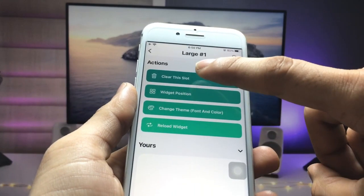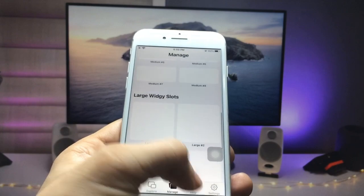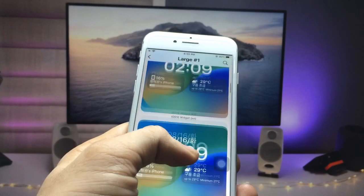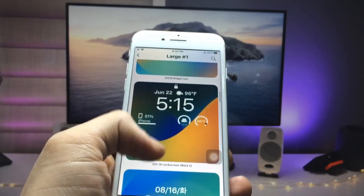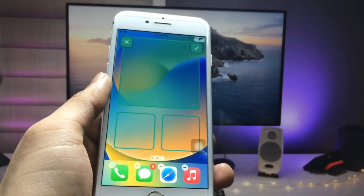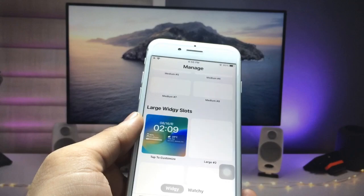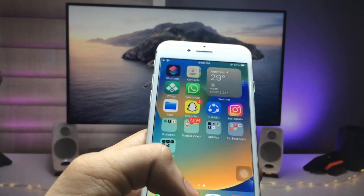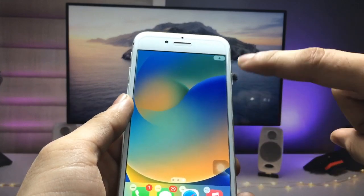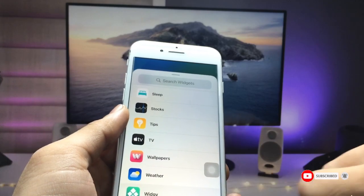Click on the Manage option and select the large size widget. Click Clear This Slot — all slots will now be empty. Select the large widget slot and choose the iOS 16 lock screen widget you like. Click the tick option and your iOS 16 lock screen widget is ready to use on your iPhone 7.